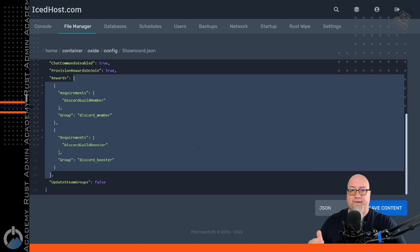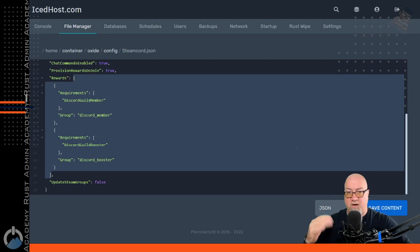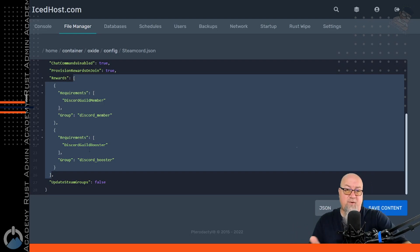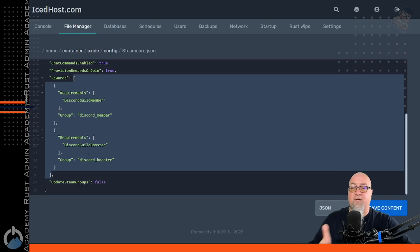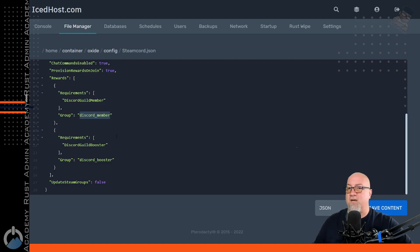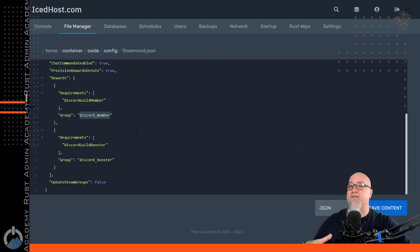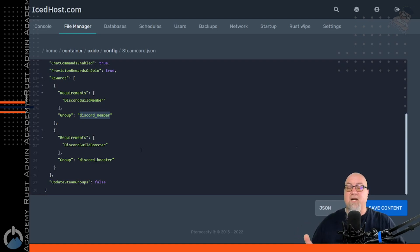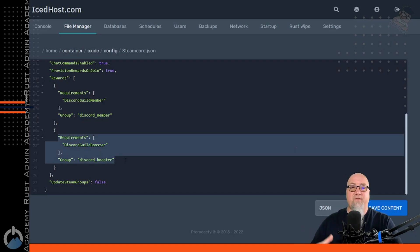So this is broken up into requirements and rewards. We've got two different requirements and two different rewards. If you're a Discord member, you get added to the oxide group called discord member in the Rust server. If you're a Discord booster, you get added to the oxide group called discord booster. You can define these to be whatever you want — they don't have to be called this. If you're running a Steam group, leave the Steam group requirement in, forcing that player to be both a Discord member and a Steam group member.